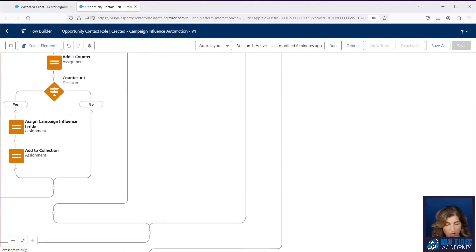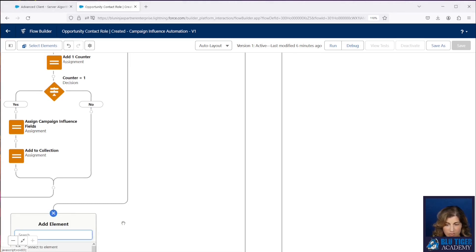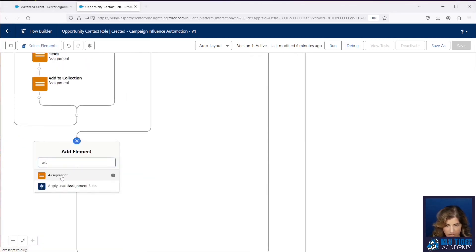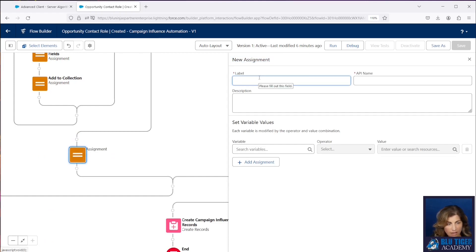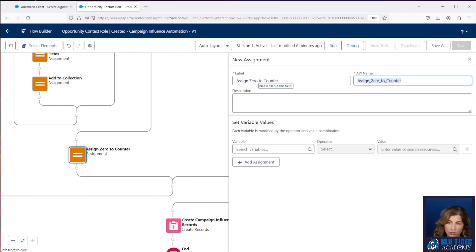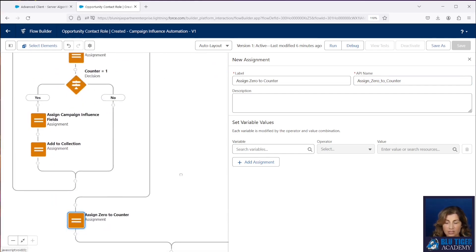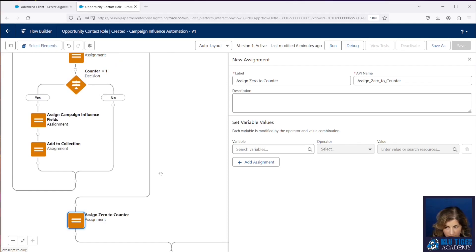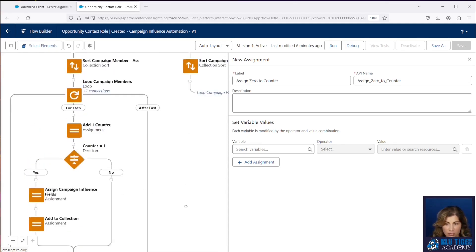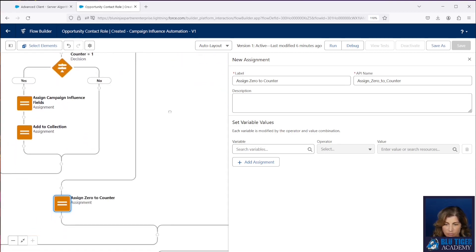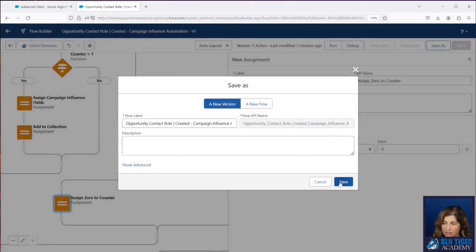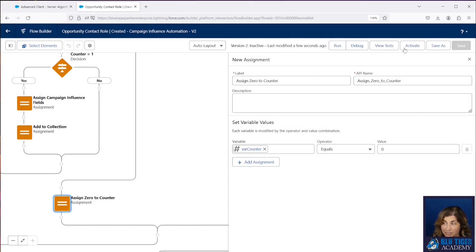Then we've got one more step: we need to do an assignment for our counter. We need to assign a value of one to our counter. The reason why we have to do this is because it's looping through first our first-touch model and looking for one record, and then it's going to go to our last touch model and we only want it to find one record there as well. So we need to zero out our counter after it routes through our first touch. We'll do a save as, save, and that's it — that's all we needed to do on this one.